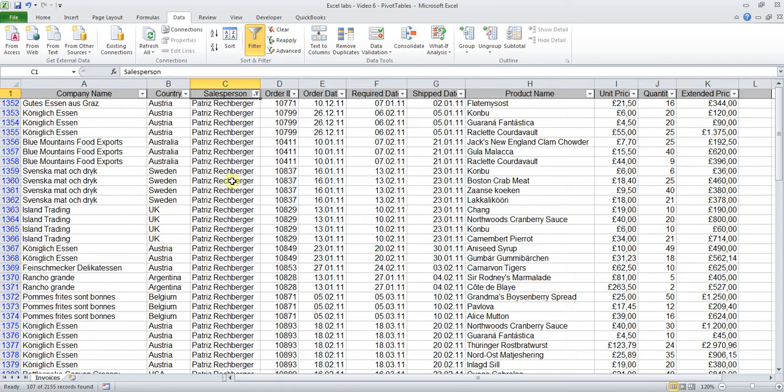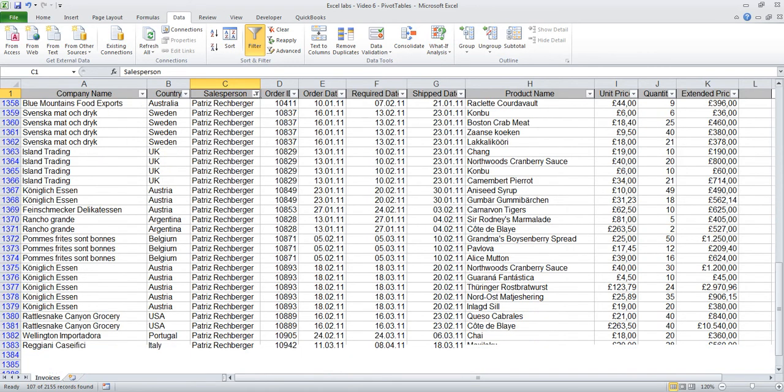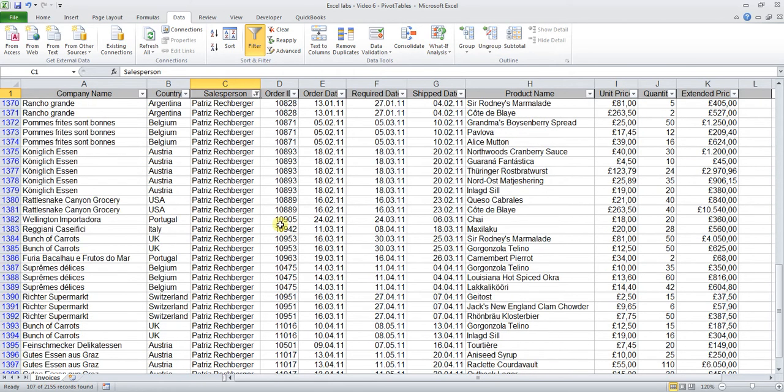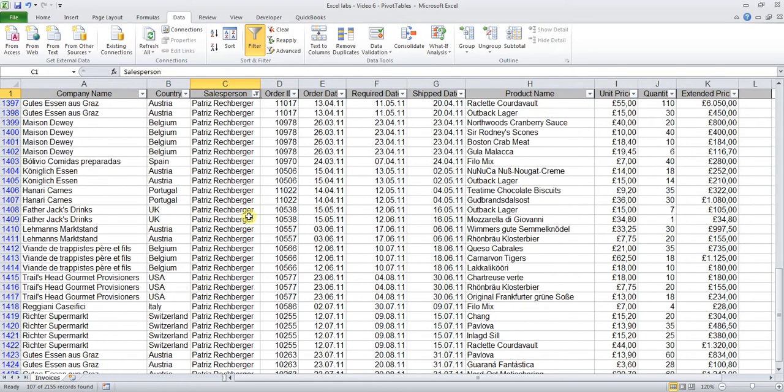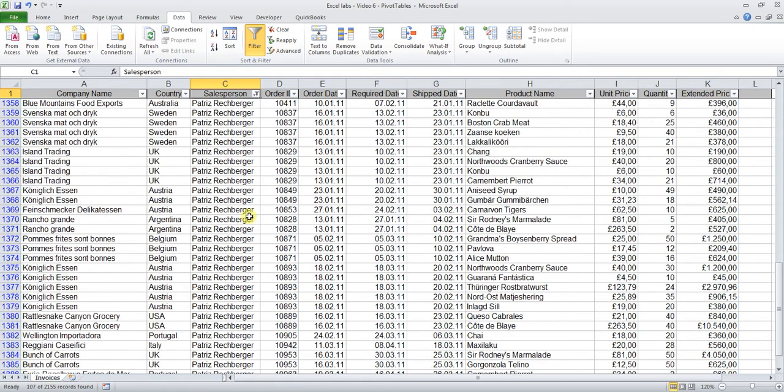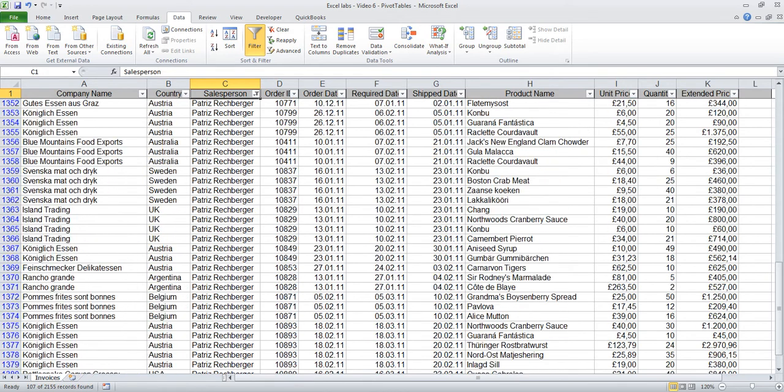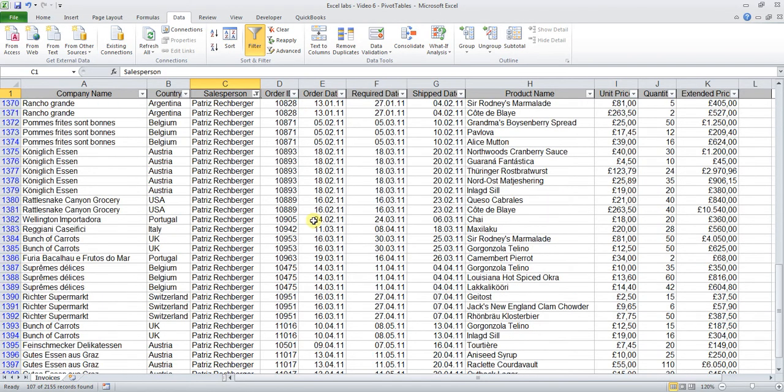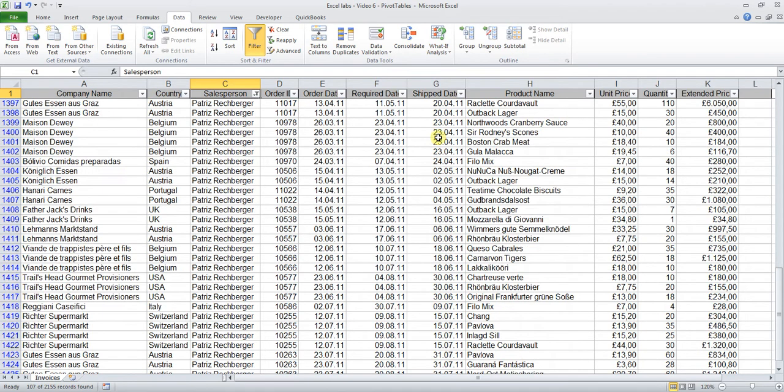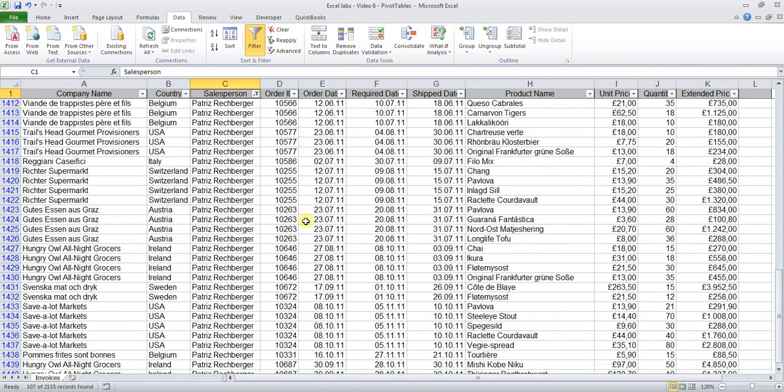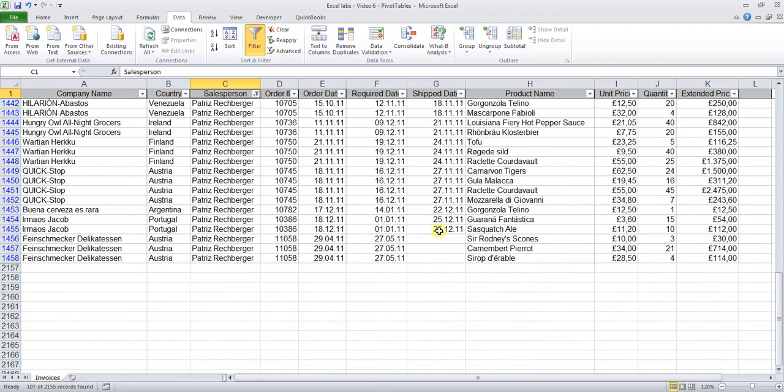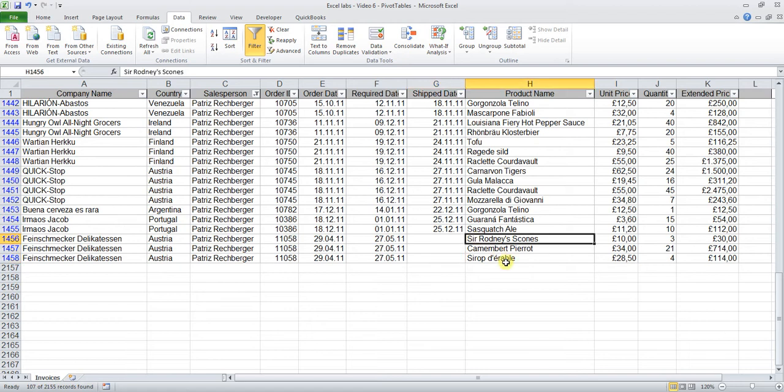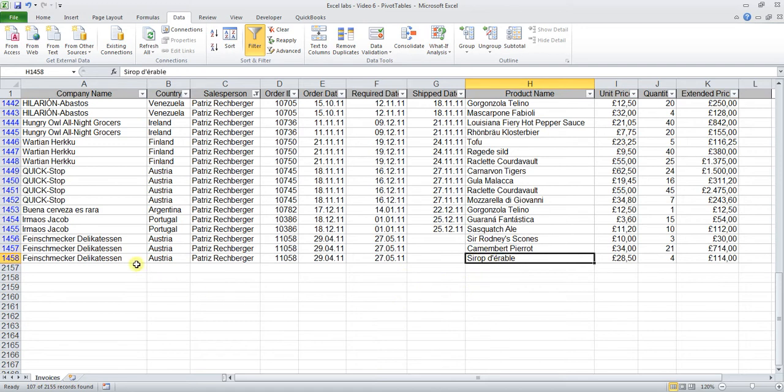Now you see that only Patriz's sales have been selected. Now let's scroll all the way down and keep your eyes on the shipped date column, which is column G. You'll see that the last three here have no ship date, which indicates either it has not been entered or we assume that this means that those products have not been shipped yet. So Rotten Scones, Camembert Pierrot, and Sirop Durable to one company, Fine Schmecker Delicatessen in Austria.